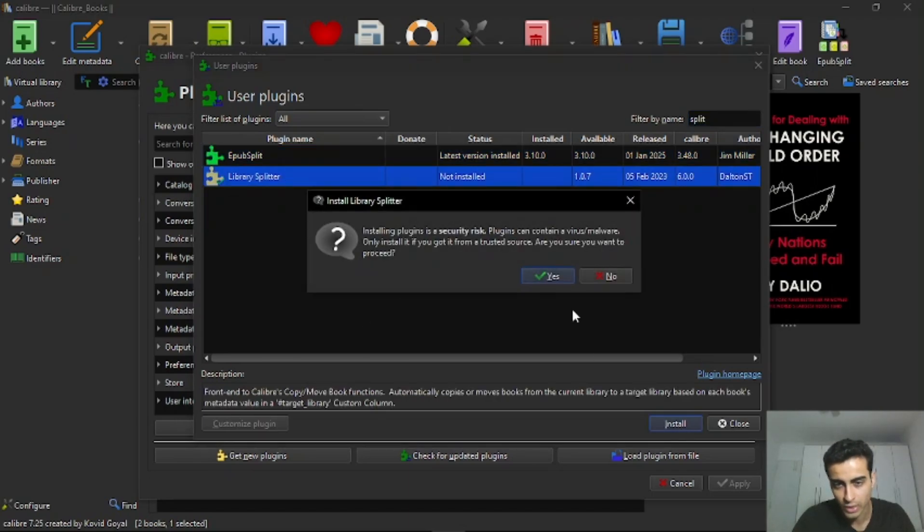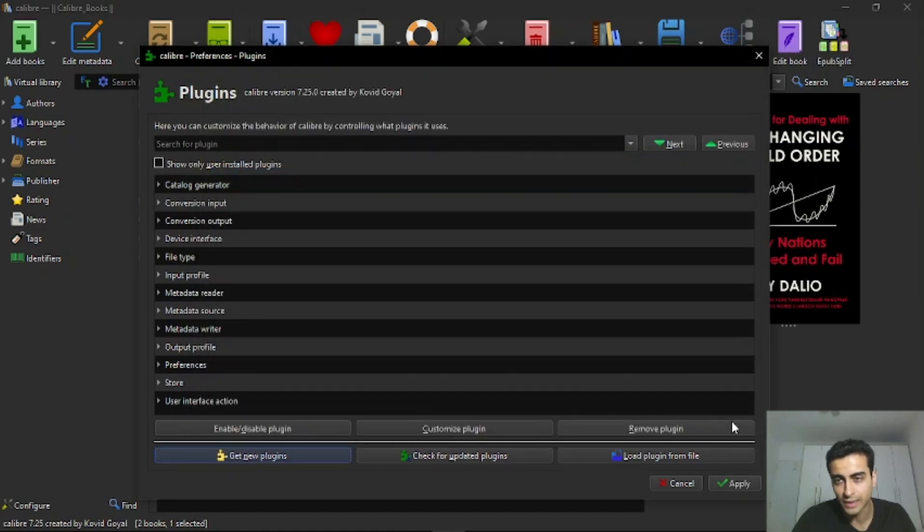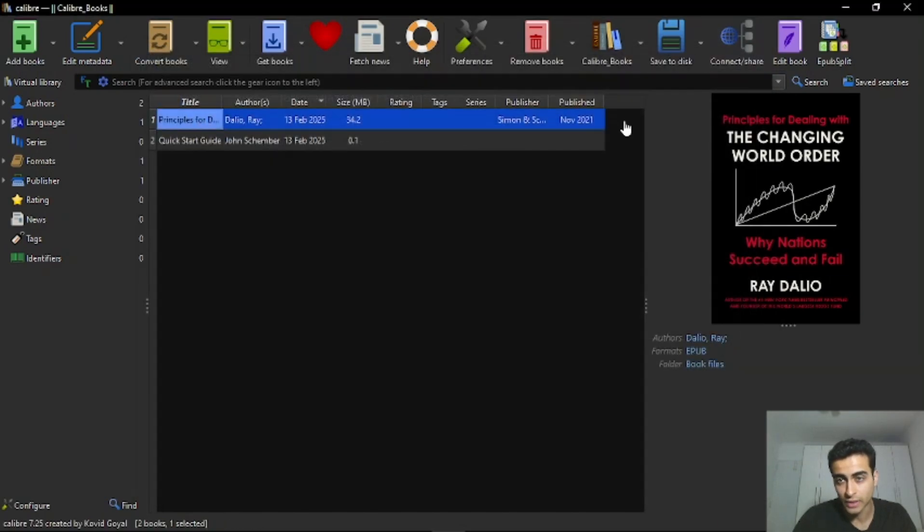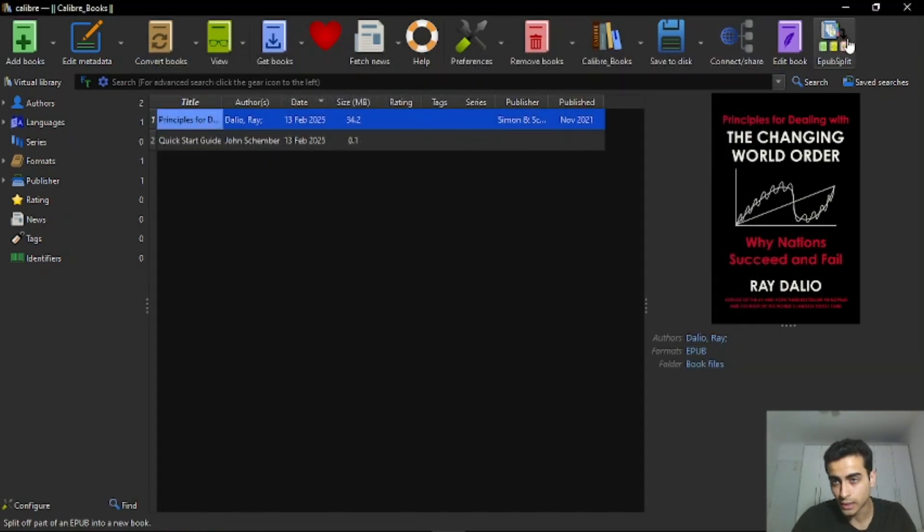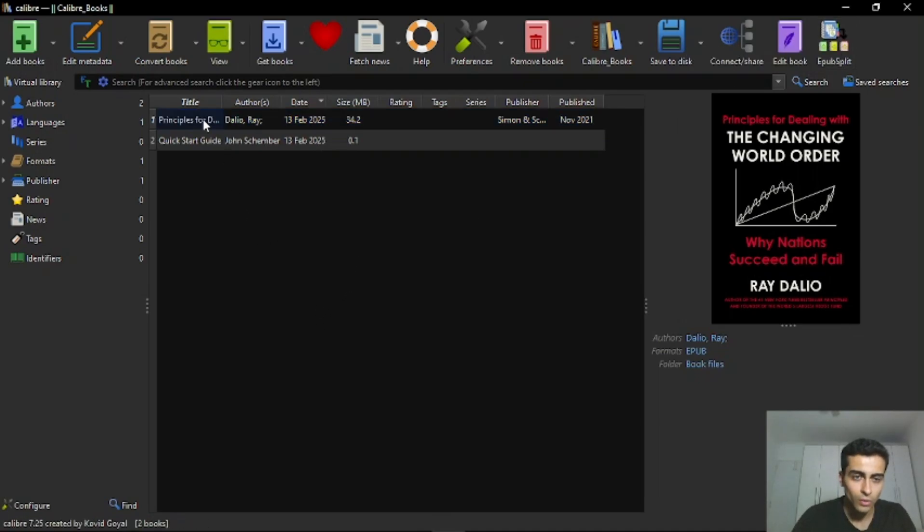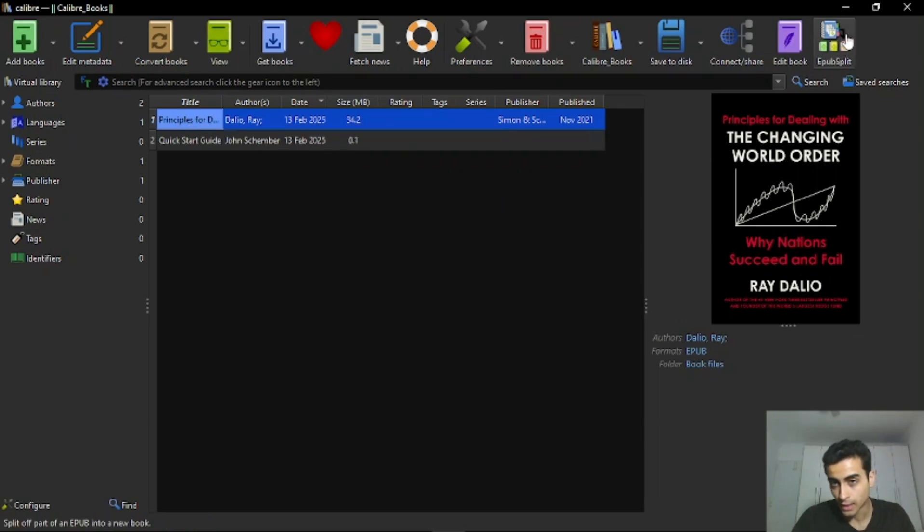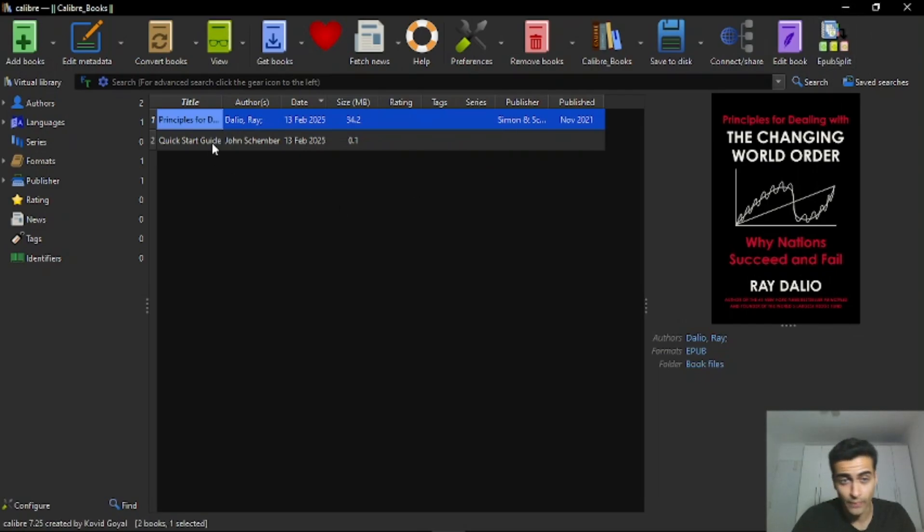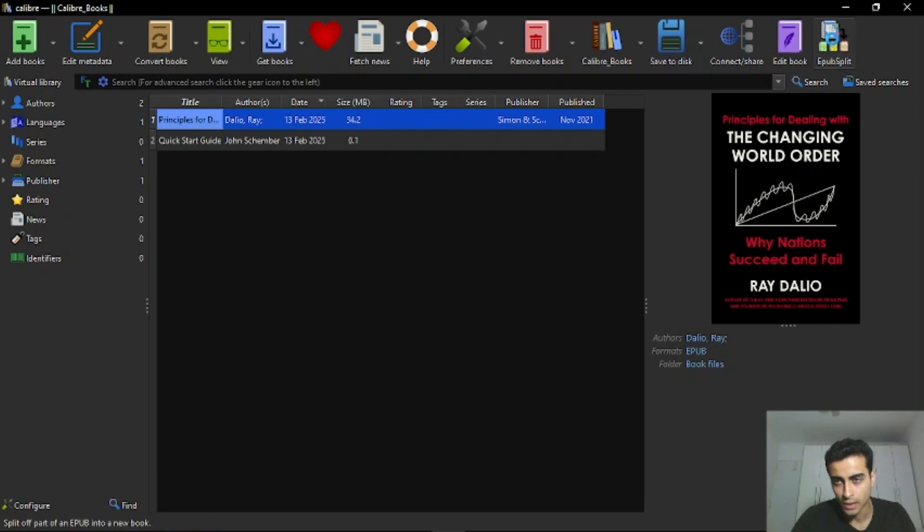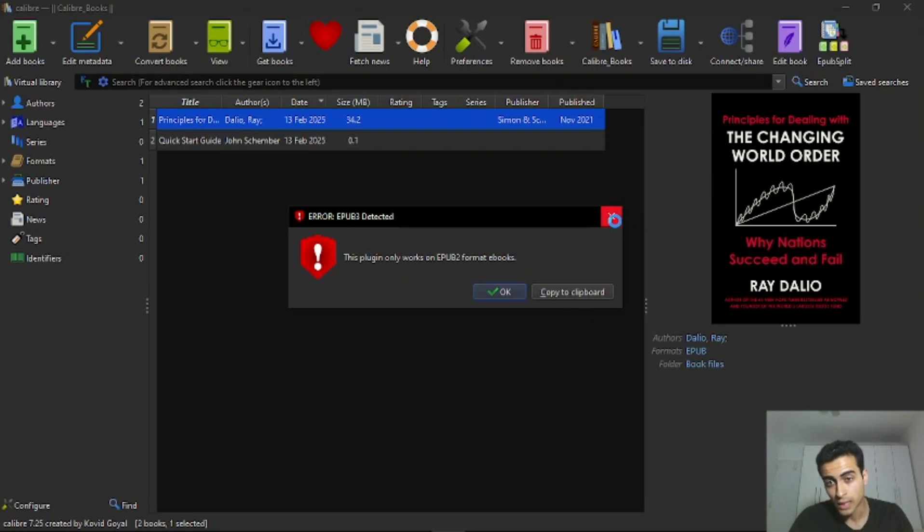For example, it will open this box here. And then you just click Yes. And then you will have to restart the Calibre app. And after restarting it, you will see this icon here above, Epub Split. And then you select the book you want to split and click here to split. You will see that it's going to generate an error here. You will see this plugin only works on Epub2 format ebooks. And this error may also occur for you.